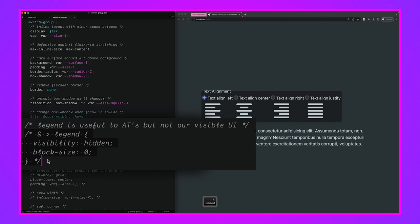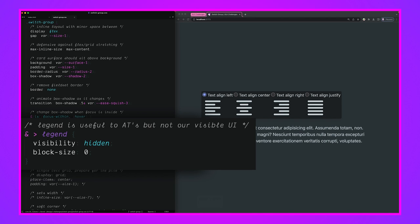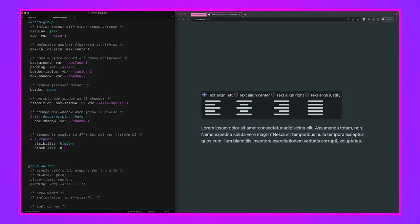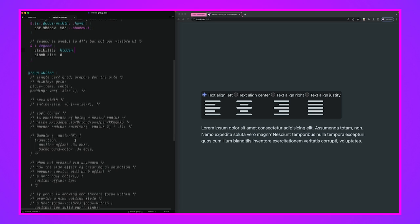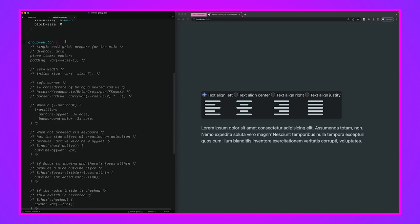We also select the legend and hide it — but we're not setting 'display: none' because it provides valuable information to screen reader users. Instead we set 'visibility: hidden' and set its block-size (height) to zero, so it consumes no space and isn't visible, but it's still in the document.